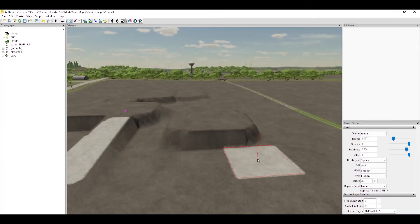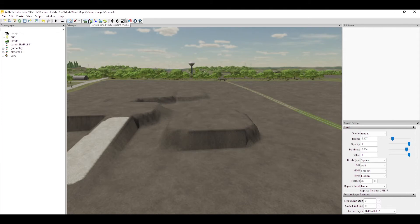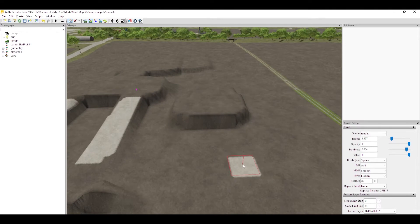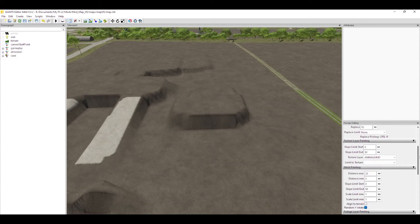Hey, what's up everybody, Bauer back with you. In this video we're going to be going over the texture paint tool. To get into that mode, go up to where the little red pencil is. If you hover over it, it says 'terrain detail texture paint mode' — that's the exact mode we're going over today. To dumb it down, we're going to be painting, which brings a little bit of life to your map, gets some color in there.